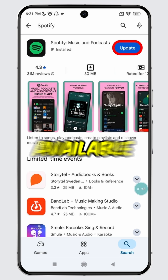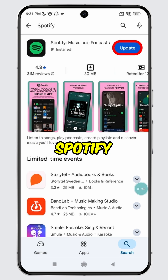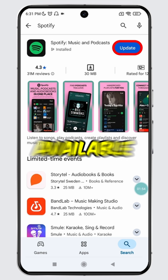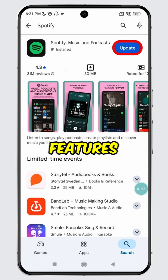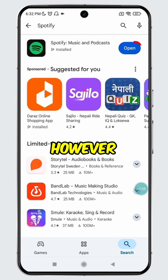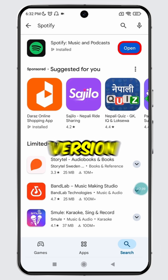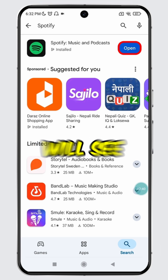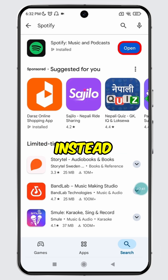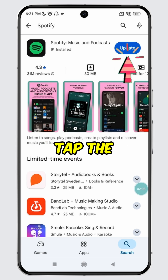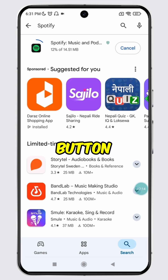If the update button is available for Spotify, it means a new version is available with the latest features. However, if you are already using the latest version, then you will see the open button instead. To update Spotify, simply tap the update button.